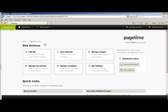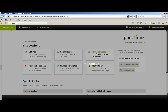Now that you are in your web page, you will see that you have several actions. I'm going to cover the three main actions that you will be using. First, I'm going to show you how to add an image to your account.